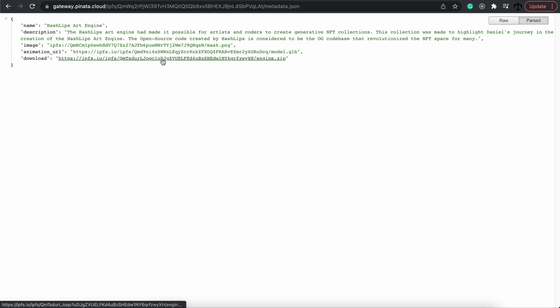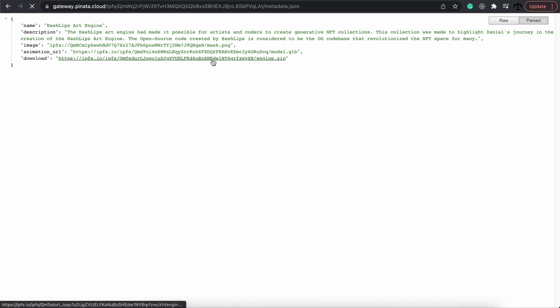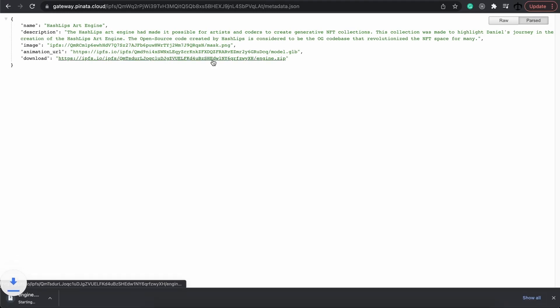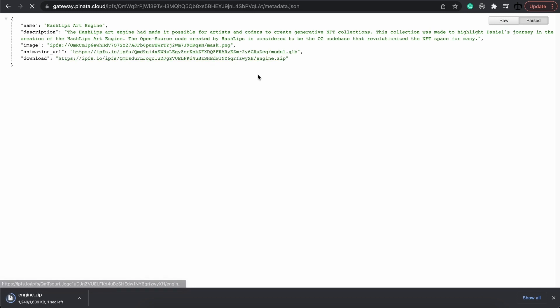What's cool about this is if you click on this link, it will actually download the source code as well as the model if you would like to download that just for fun.